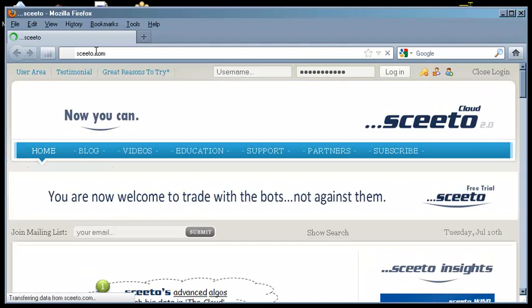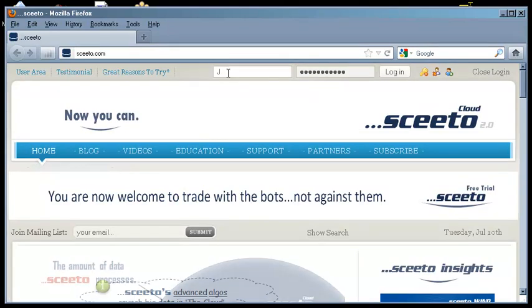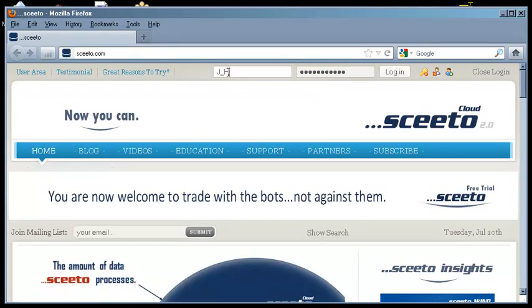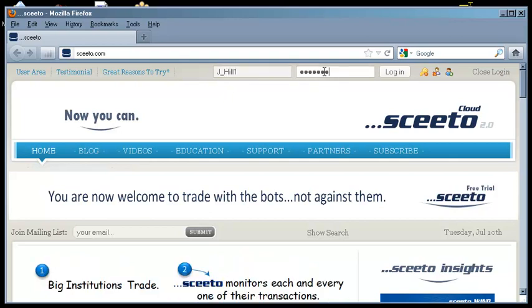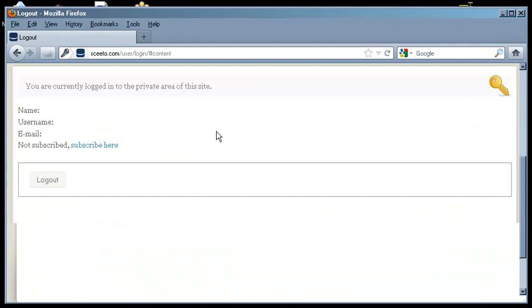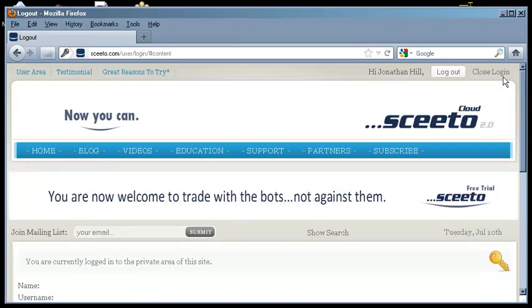Log in to the SCEEDO website using the credentials you established when you registered. Once you are logged in, navigate to Support, Download.